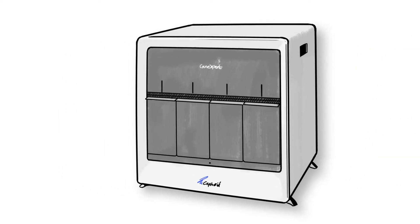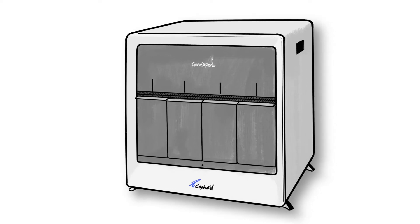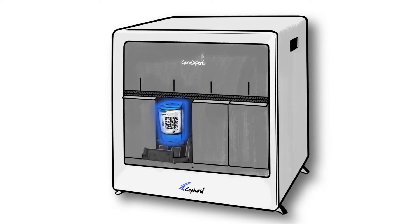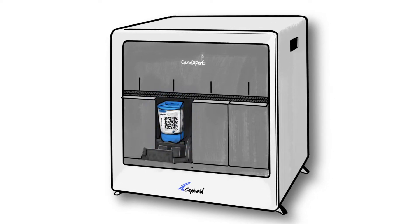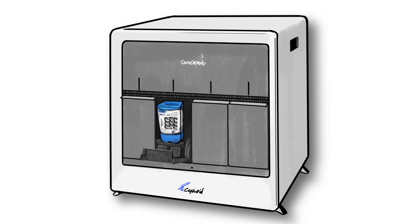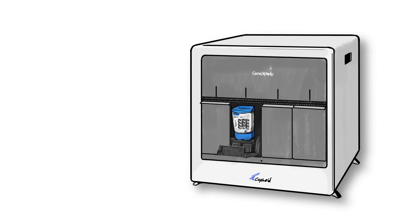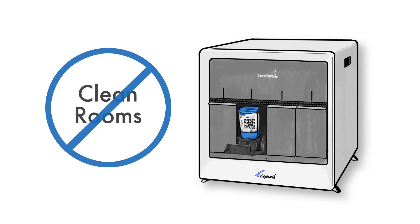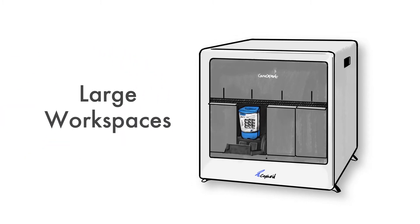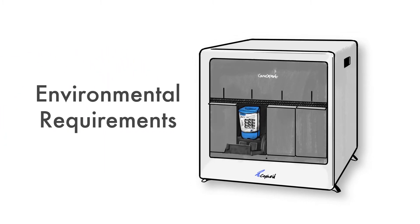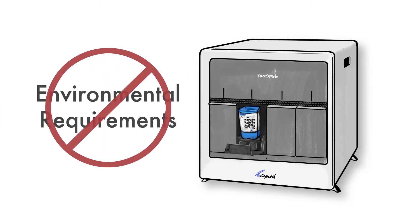So what's in the box? Cepheid's tech packages an entire molecular lab into a compact self-contained cartridge which completely eliminates the need for clean rooms, large workspaces, or specialized environmental requirements.